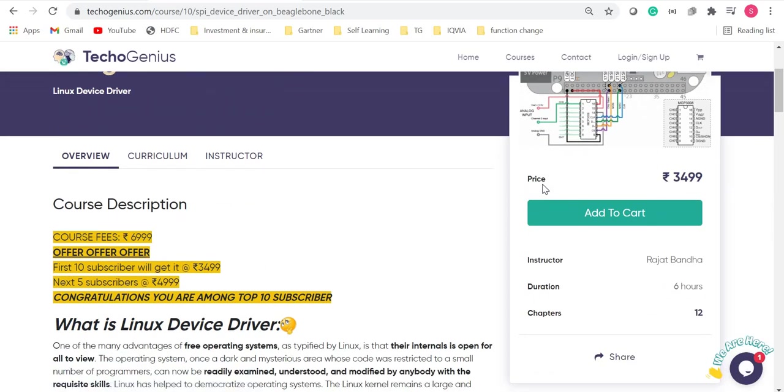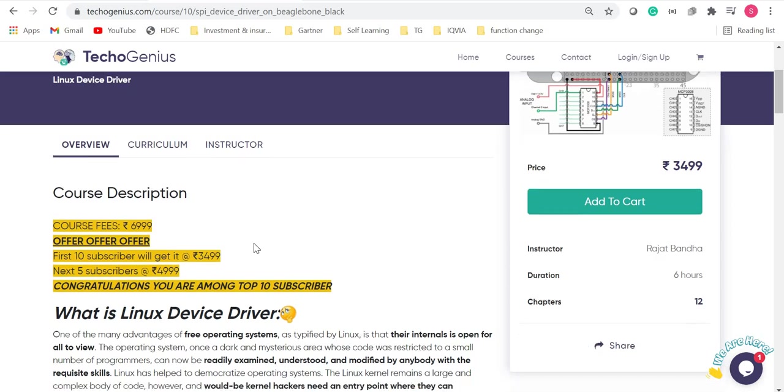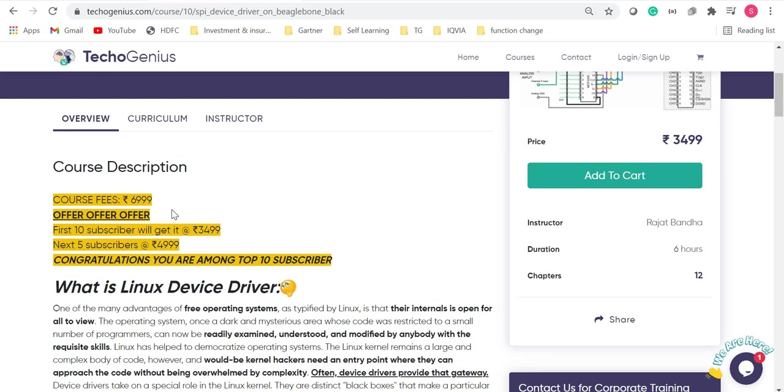But before purchasing, please note there is an offer. Top 10 subscribers will get 50% flat off. Next 5 subscribers will get at 4999 flat. After these 15 subscribers, the course fee will get to 6999.